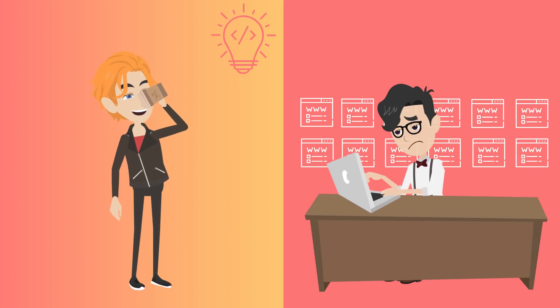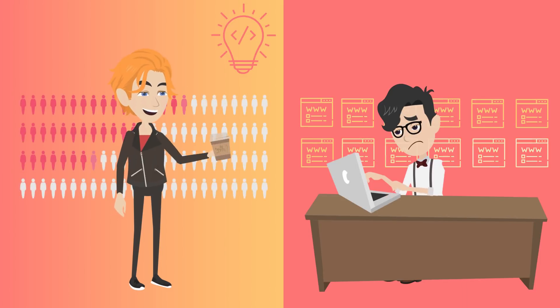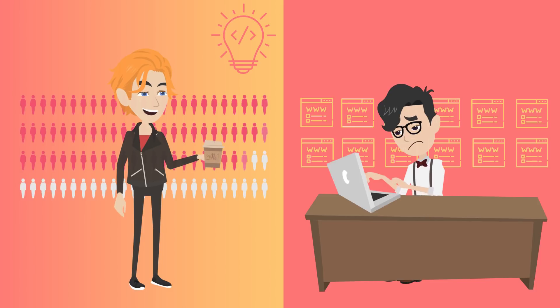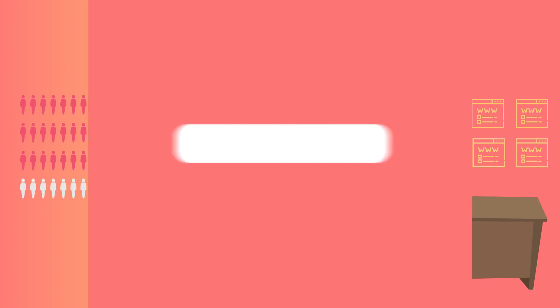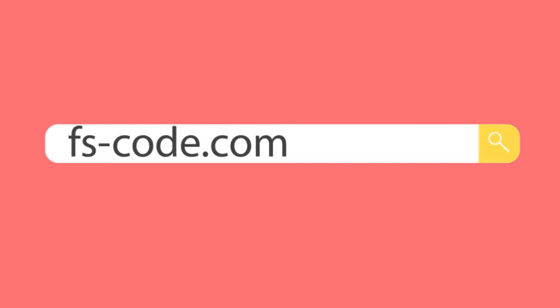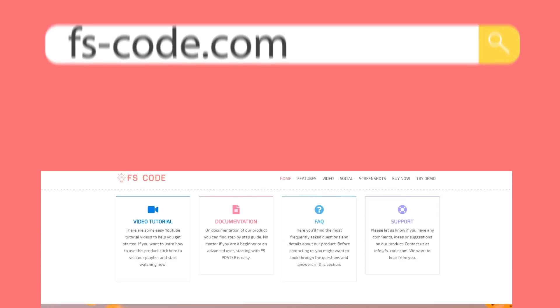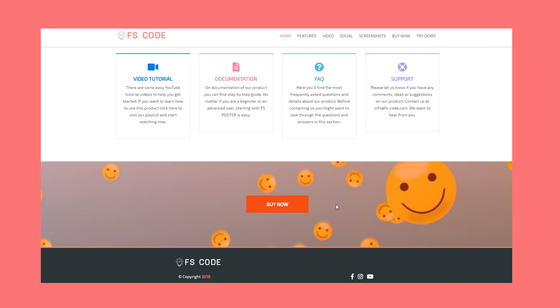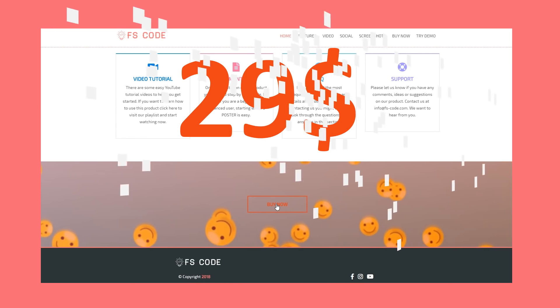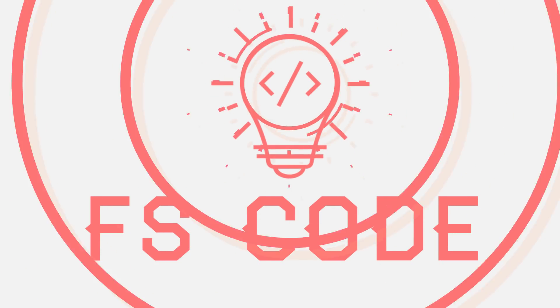If you'd like to save time like Tom and boost your number of site views, visit fs-code.com right now and click the Buy Now button. FS Poster, let it work for you.